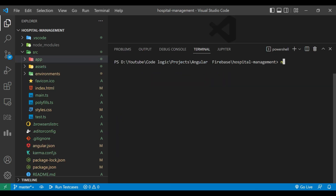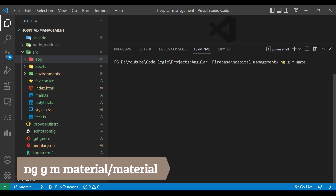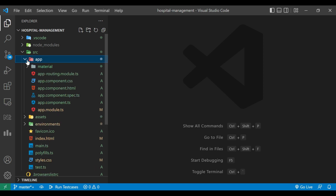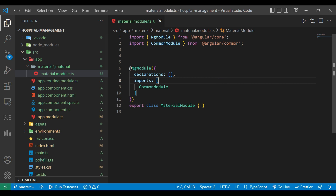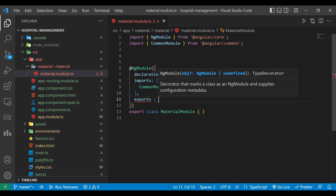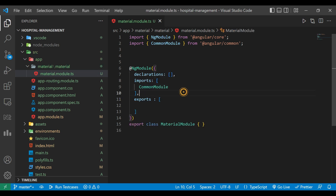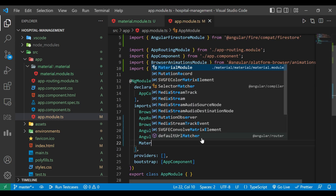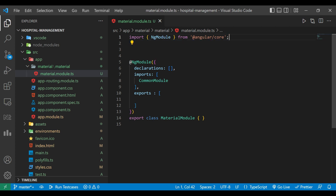Now we will close the 'app.module.ts' file and create a separate module for materials. To create the module we'll use the command 'ng g m material/material'. You can see inside the application folder there is now a 'material' folder, and inside it a 'material.module.ts' file is created. Before importing it, we'll create an exports array inside it. Then we'll go back to 'app.module.ts' and import the Material Module. We don't need the Common Module, so we'll remove it.